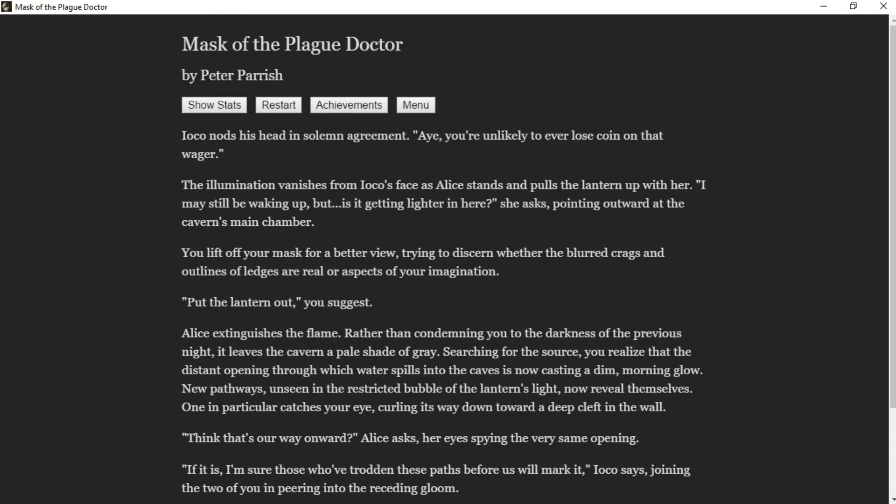"I imagine it's only getting worse," you say. Ioko nods his head in solemn agreement. "You're unlikely to ever lose coin on that wager," he replies. The illumination vanishes from Ioko's face as Alice stands, pulls the lantern up with her. "I may still be waking up, but is it getting lighter in here?" she asks, pointing outward at the cavern's main chamber. You lift off your mask for a better view, trying to discern whether the blurred crags and outlines of ledges are real.